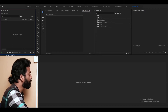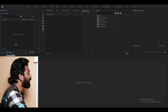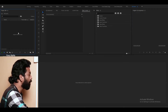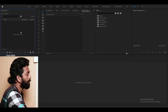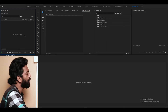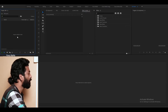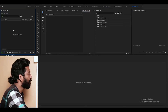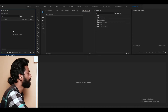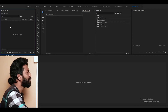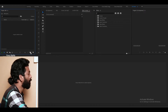We can edit the keyboard and edit the file. We can edit the video, the audio, the picture. We can edit the file and the keyboard. We can also edit the lines.